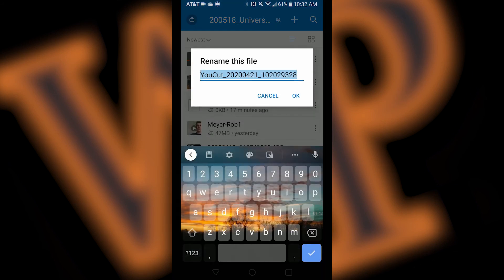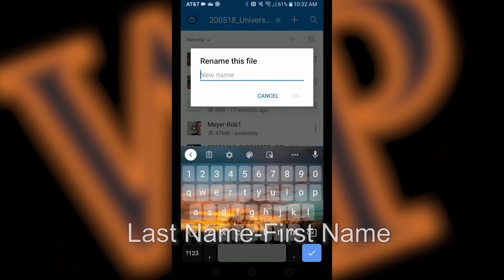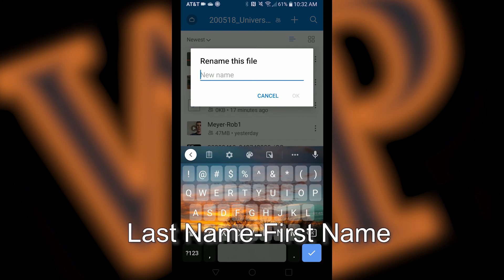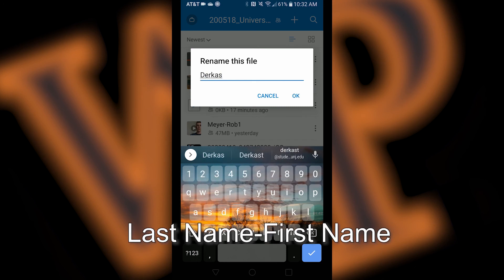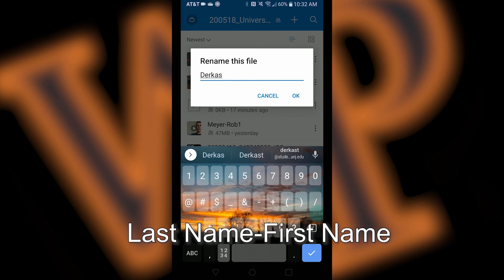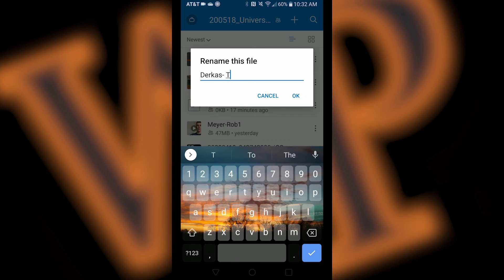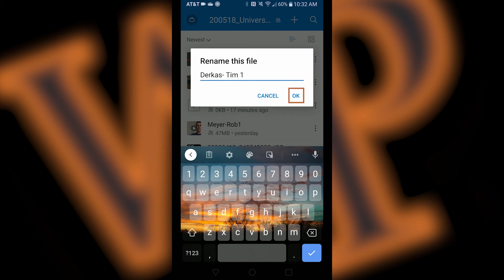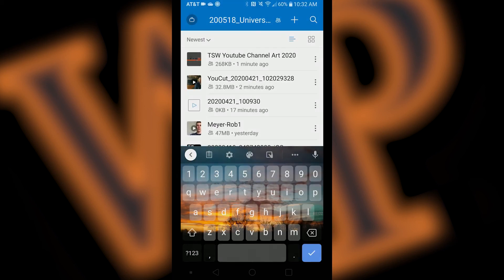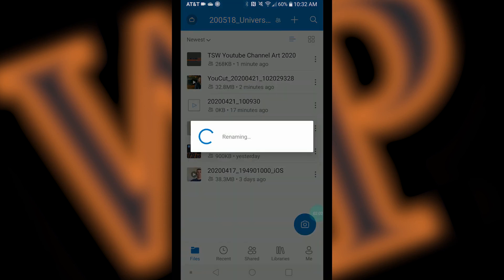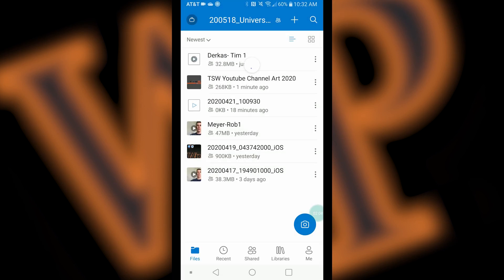Delete the current title and enter your last name, then dash, and then your first name. If you uploaded more than one video, include a number after your first name, starting with one, and counting up. When you are finished renaming the file, click OK. This will bring you back to the shared folder where you will notice that your file is renamed.